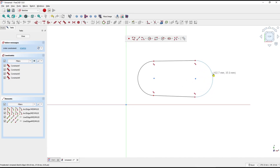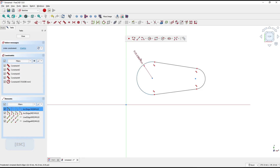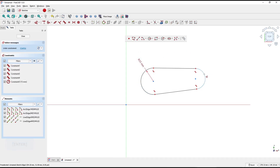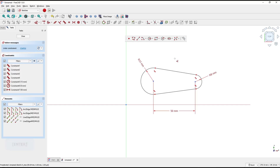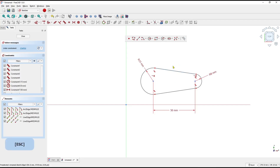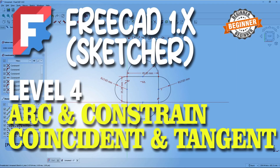I will set the dimension for this arc to 15, and this arc object to 8. Set the distance between these two points to 50. Then you can set the horizontal between these two points using the horizontal constraint. Next, we can lock this point using the lock constraint, and the line will change to green color.